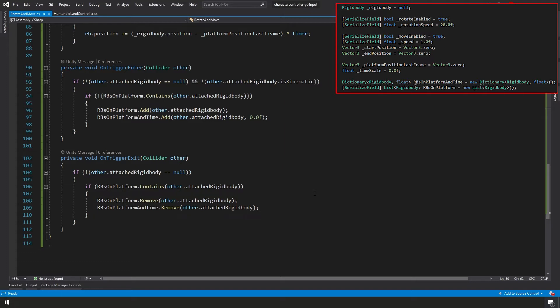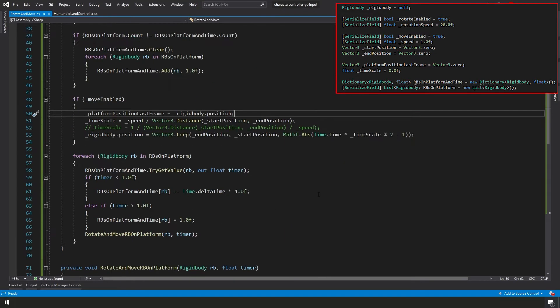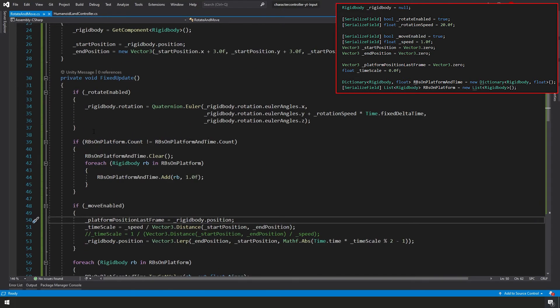Okay, so just remember here that we have both a list and a dictionary. Let's scroll up to the top and let's see what we're doing with all this. Alright, here in fixed update, we're rotating our rigidbody. Yep, we've already gone over that.